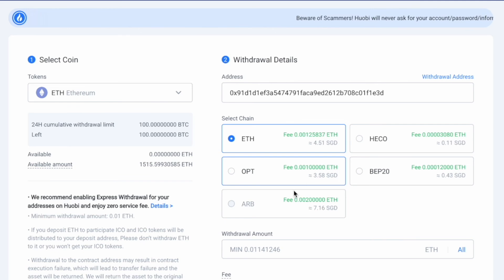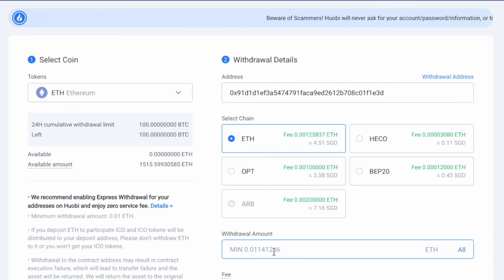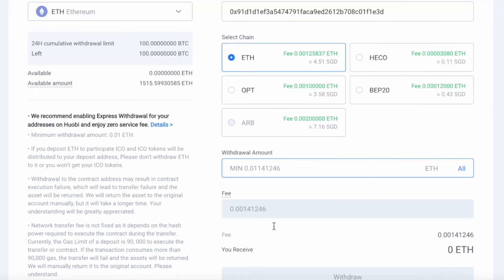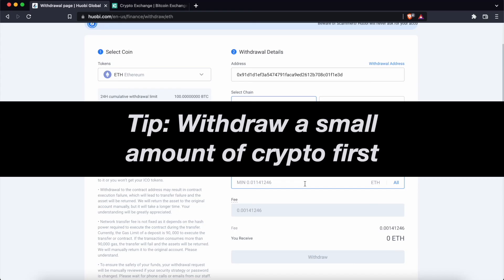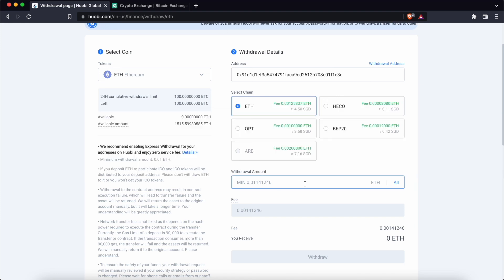After that, you can select the amount of Ethereum to withdraw and after clicking Withdraw, you will receive Ethereum on KuCoin. I would suggest withdrawing a small amount of cryptocurrency first to ensure that the withdrawal process works, and after that you will be able to send the remainder of your funds.